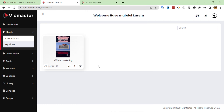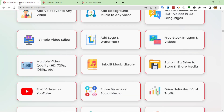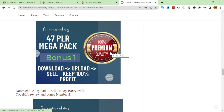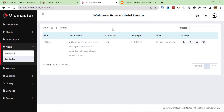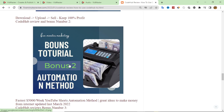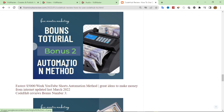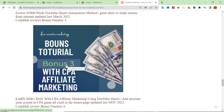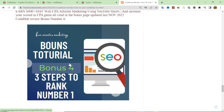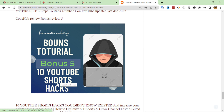If you purchase through my link I'll give you my custom bonuses. Bonus number one: 47 PLR Mega Pack — high-quality PLR content you can use as a lead magnet attached to your videos. Bonus number two: how to make money through YouTube Shorts using an automation method. Bonus number three: CPA marketing and how to use YouTube Shorts to earn through CPA. Bonus number four: three steps to rank number one on SEO for YouTube Shorts, plus 10 YouTube Shorts hacks to rank better.